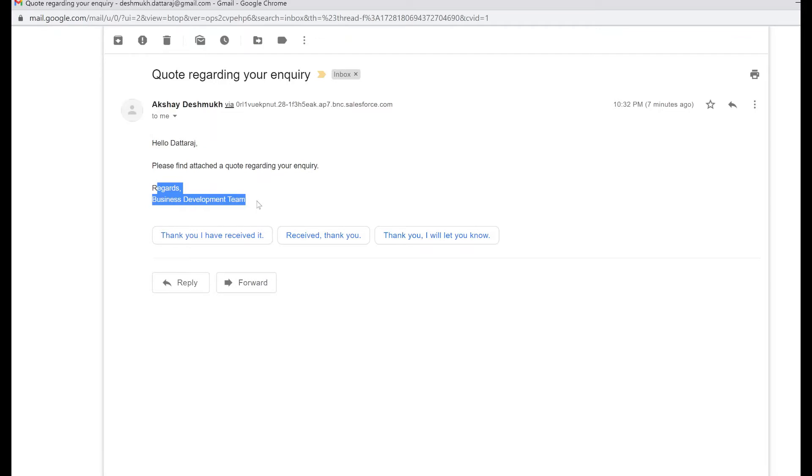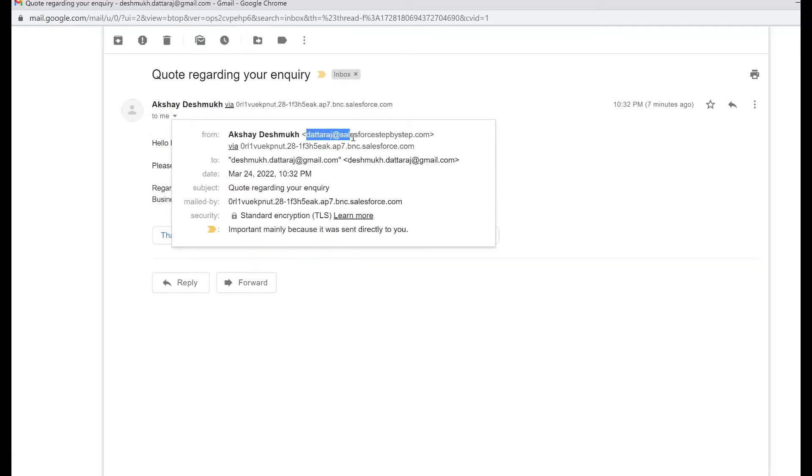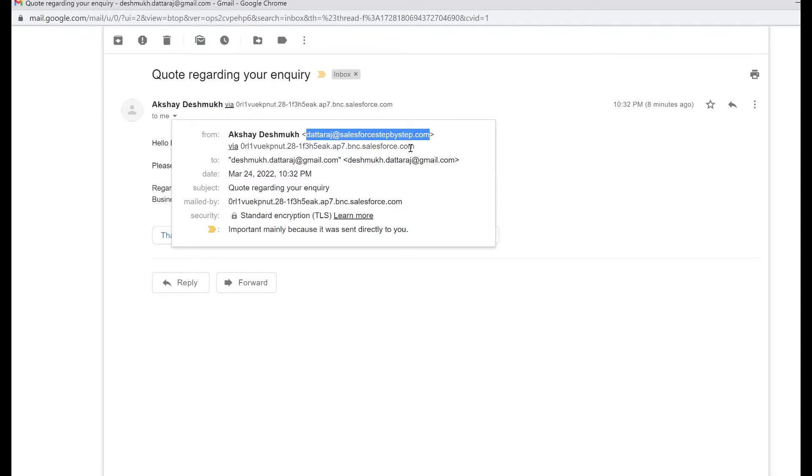Also, there could be cases where whenever an email is sent out from your Salesforce org, you would want to store that email in the user's sent box. Even though this email is appearing as if this is sent from this user's inbox at salesforcestepbystep.com, this email will not appear in this user's sent folder in the email client. This is because this email was not actually sent by the Salesforce step-by-step domain; it was sent by Salesforce internal SMTP server.